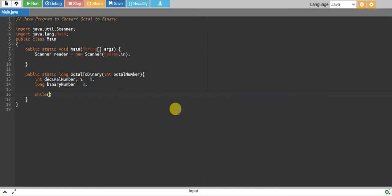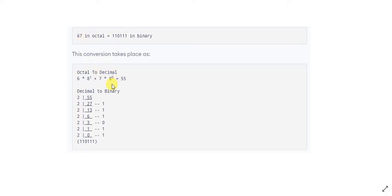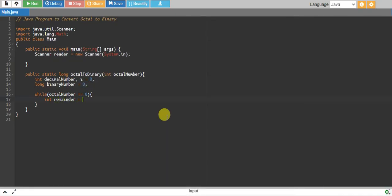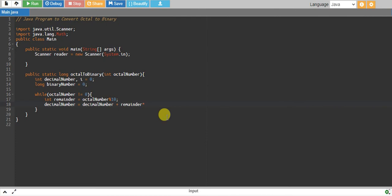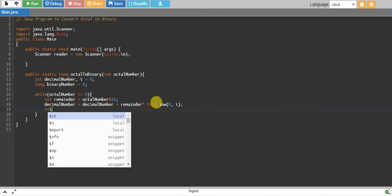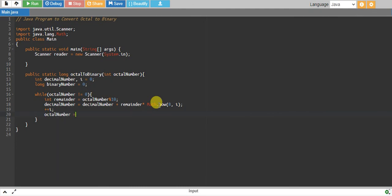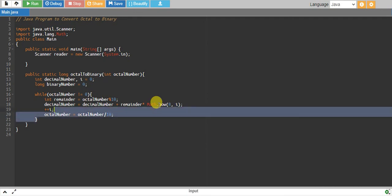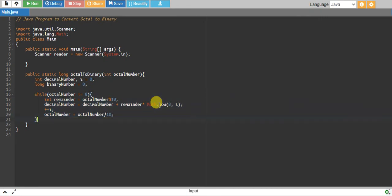We start a loop: while the octal number is not equal to zero. We take the last digit one at a time and multiply it by 8 to the power of i. The remainder is: last number equals octal number modulo 10. We add that to decimal number using remainder multiplied by Math.pow(8, i), imported from java.lang.Math. We increase i by 1 and eliminate the last digit by dividing octal number by 10. This piece of code converts our octal number into a decimal number.